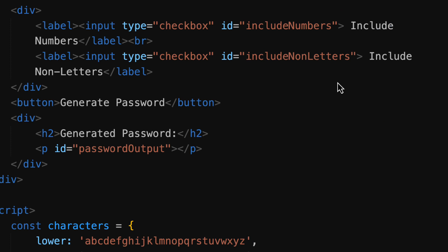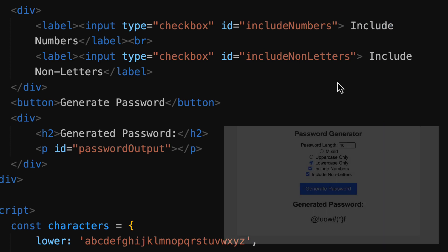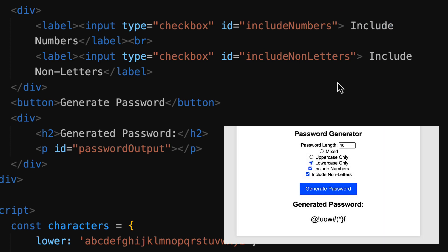The next logical division includes our checkboxes. We have checkboxes here because these options can be either on or off regardless of whether we're getting a mixed case, uppercase, or lowercase password. So the first option allows us to include numbers and the second include non-letters. On both of these the type is checkbox, but they each have unique IDs so we know which one is selected.